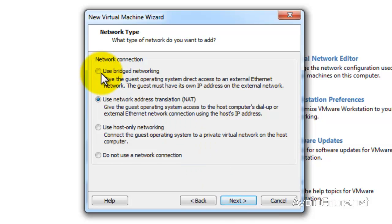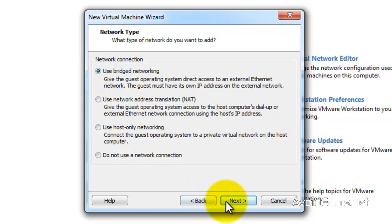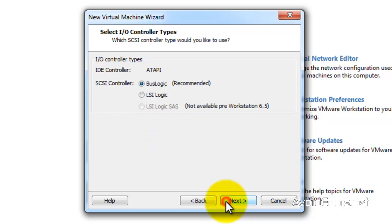When you're done, click on next. I'm going to use bridge mode so that way the virtual machine will grab an IP address from the router as if that computer is in my network. Now here I'm going to select bus logic. It's recommended. When you're done, click on next.